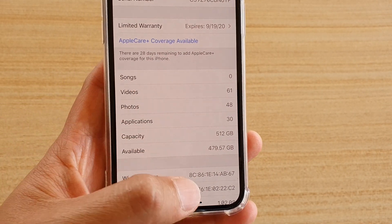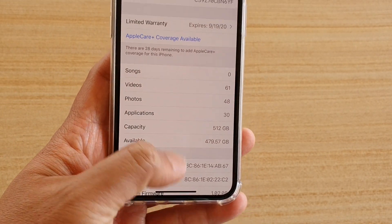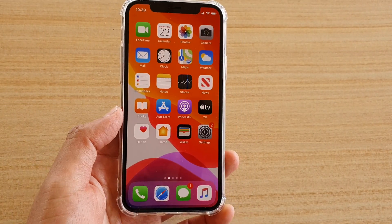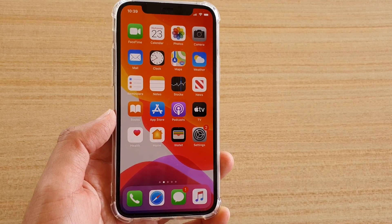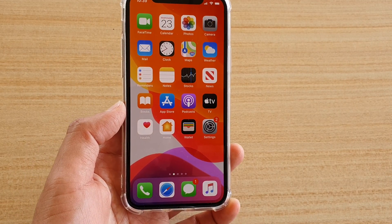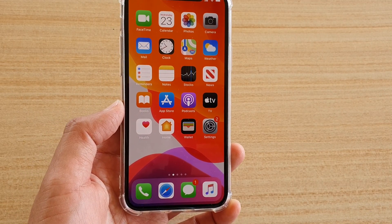And that's it. Finally you can swipe up to go back to your home screen. Thank you for watching this video, please subscribe to my channel for more videos.